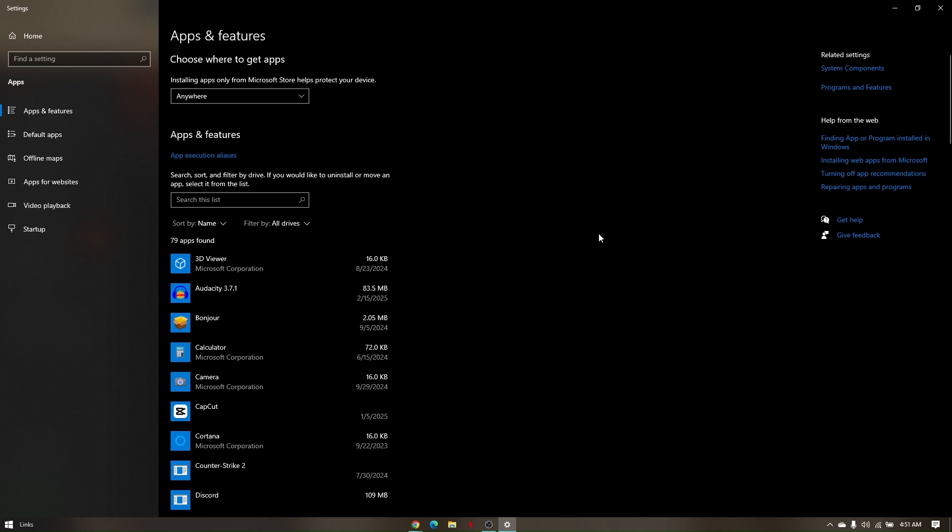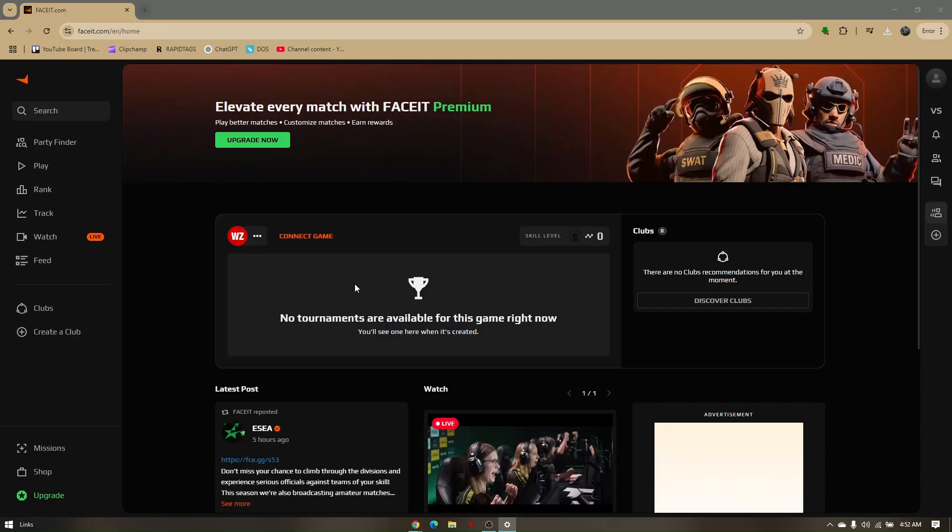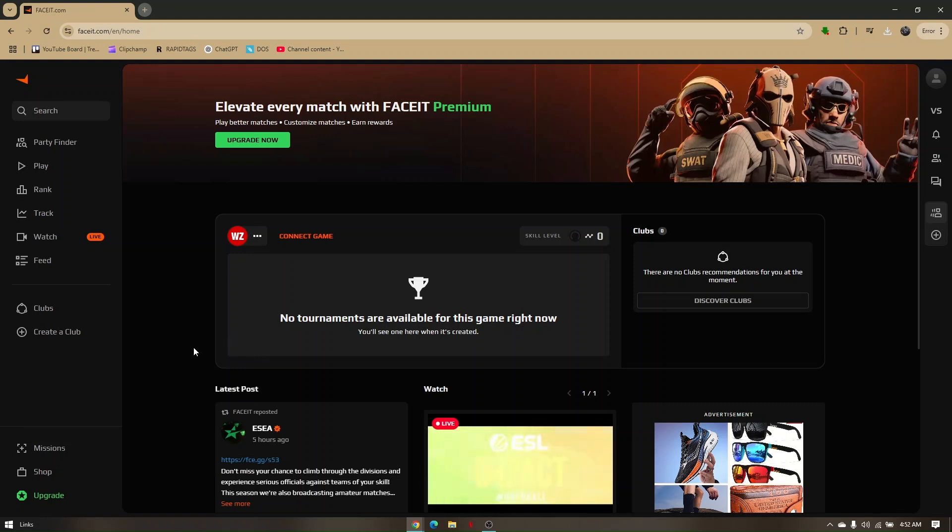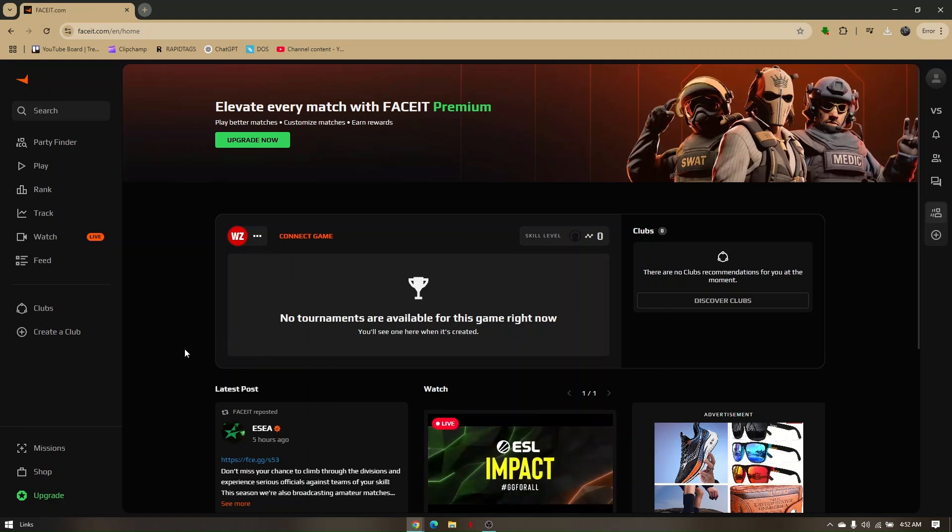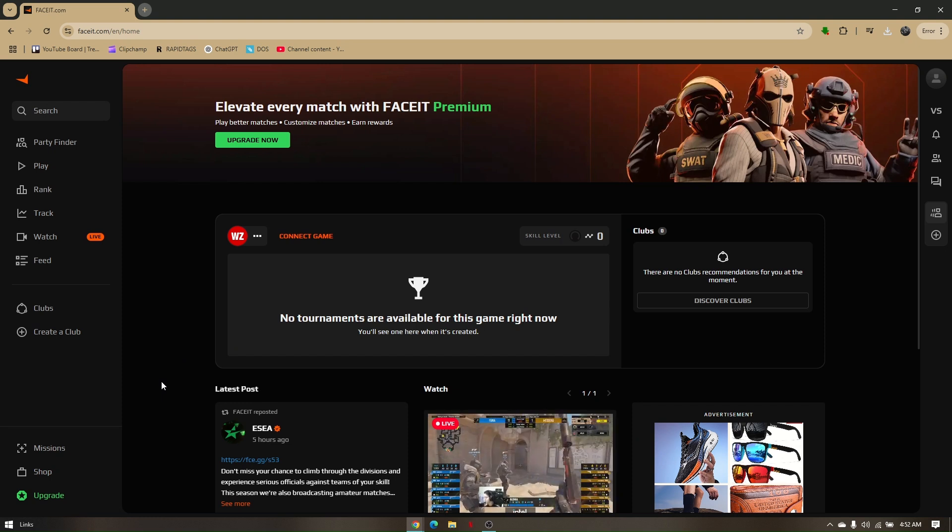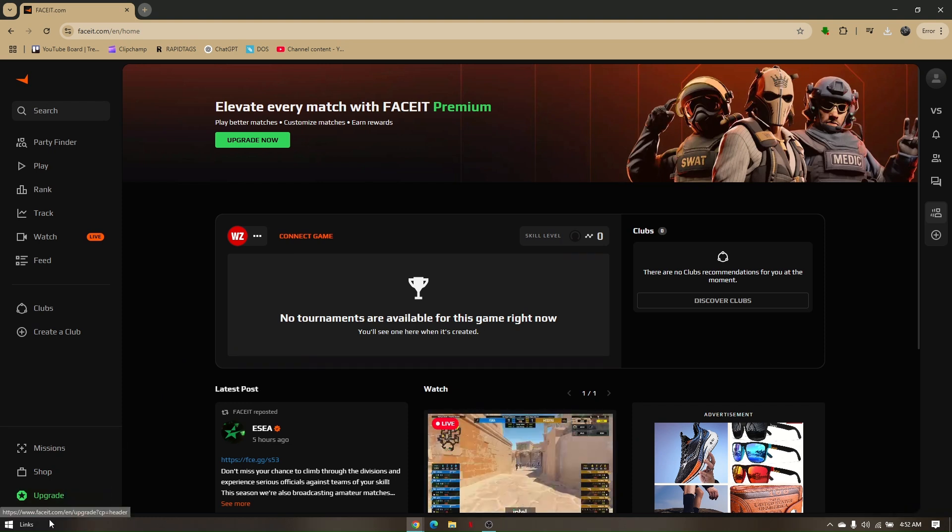Once you have successfully uninstalled it, you need to delete the main folder from your AppData. Just because you've uninstalled the FaceIt app from Apps and Features does not mean it is completely deleted or removed.